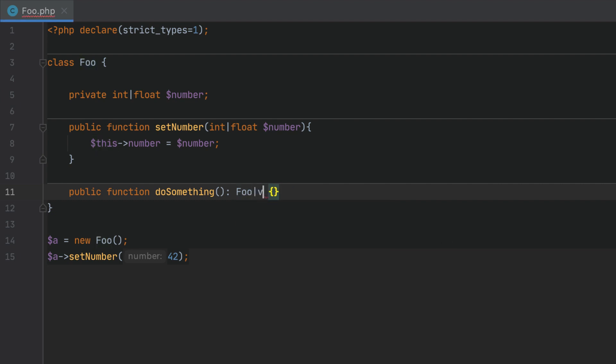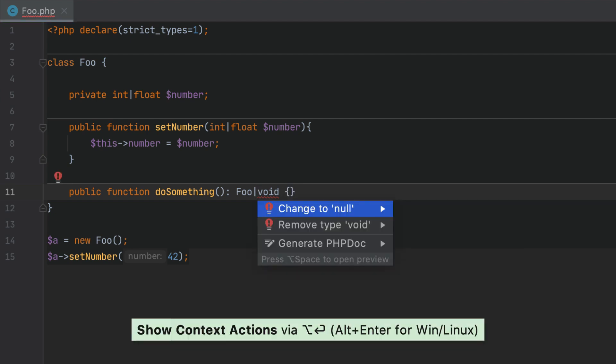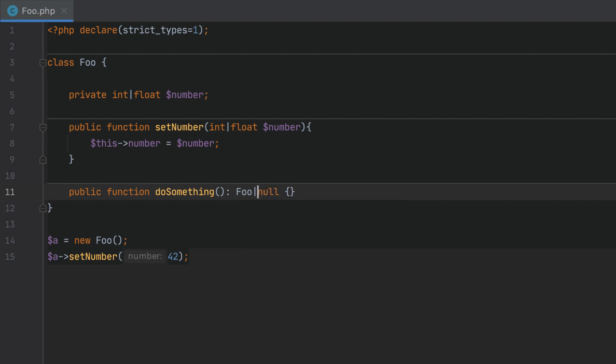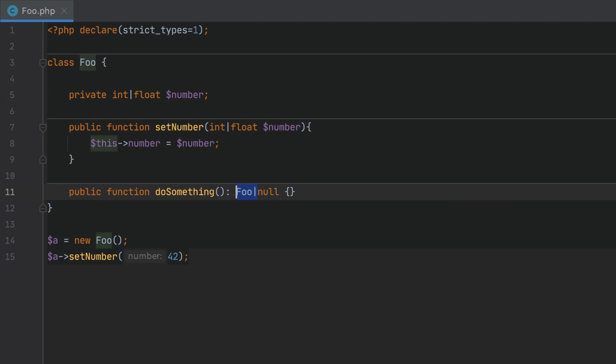The void type in PHP can only be used as a return type and cannot be combined with any other type. PHPStorm will always highlight such occurrences. Similarly, standalone false, standalone null and their combinations are not allowed to be used as union types and they will be highlighted too.